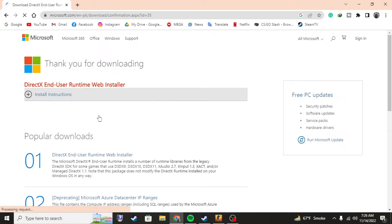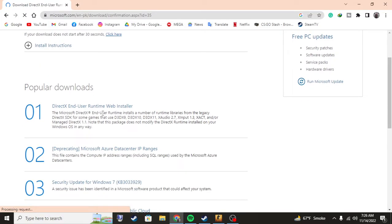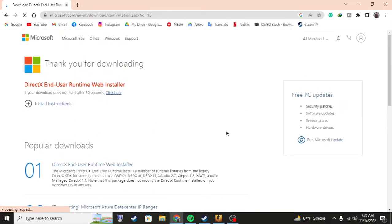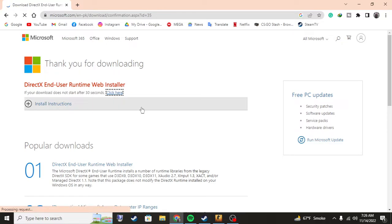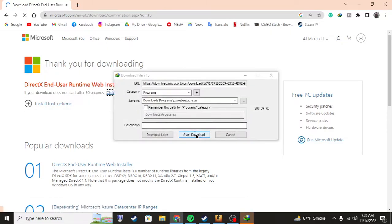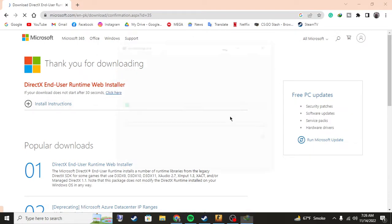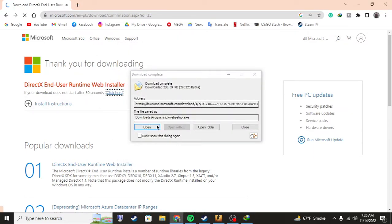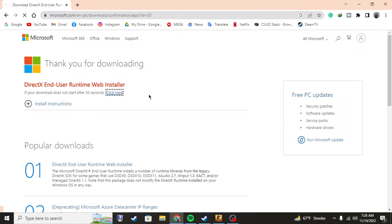Download button and once you have done that, just click download and it will download automatically. As you can see I have the download section right here, so I'm going to be telling you how to install it.